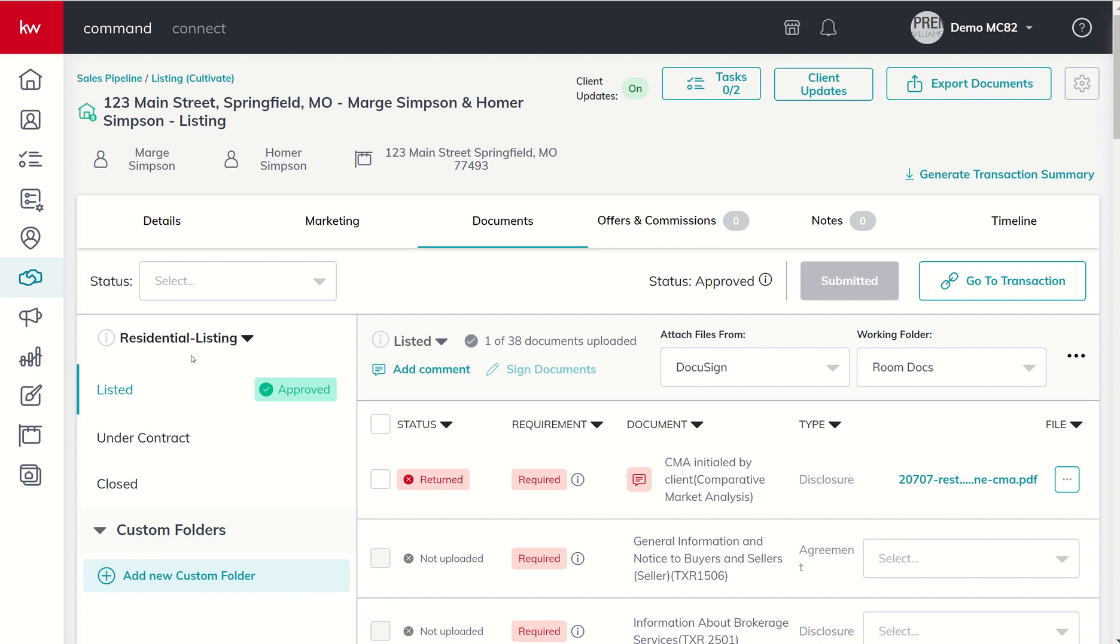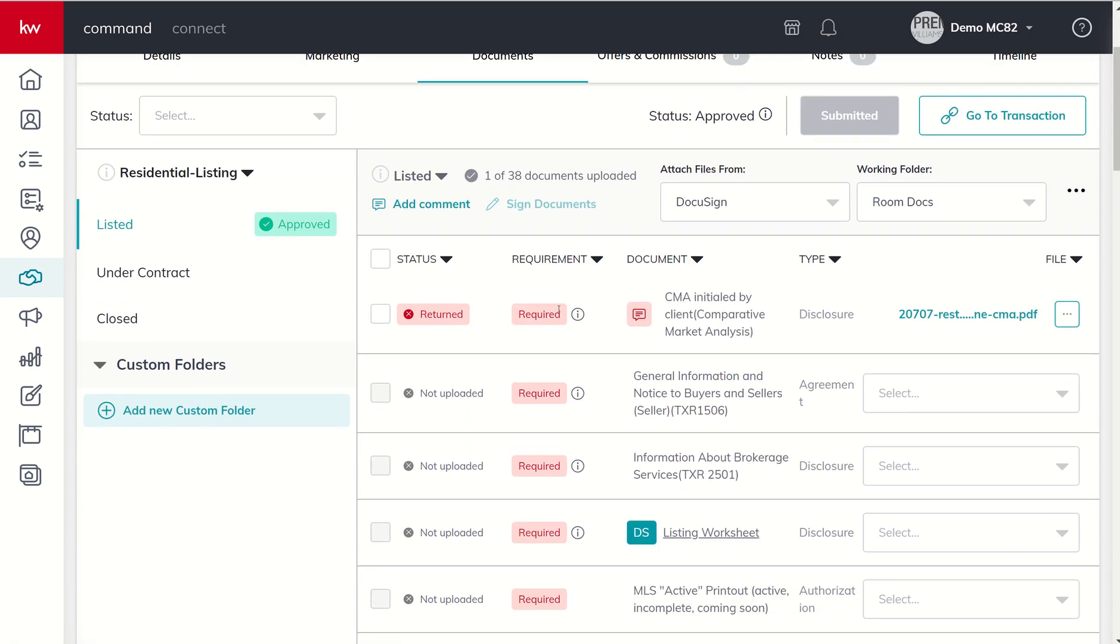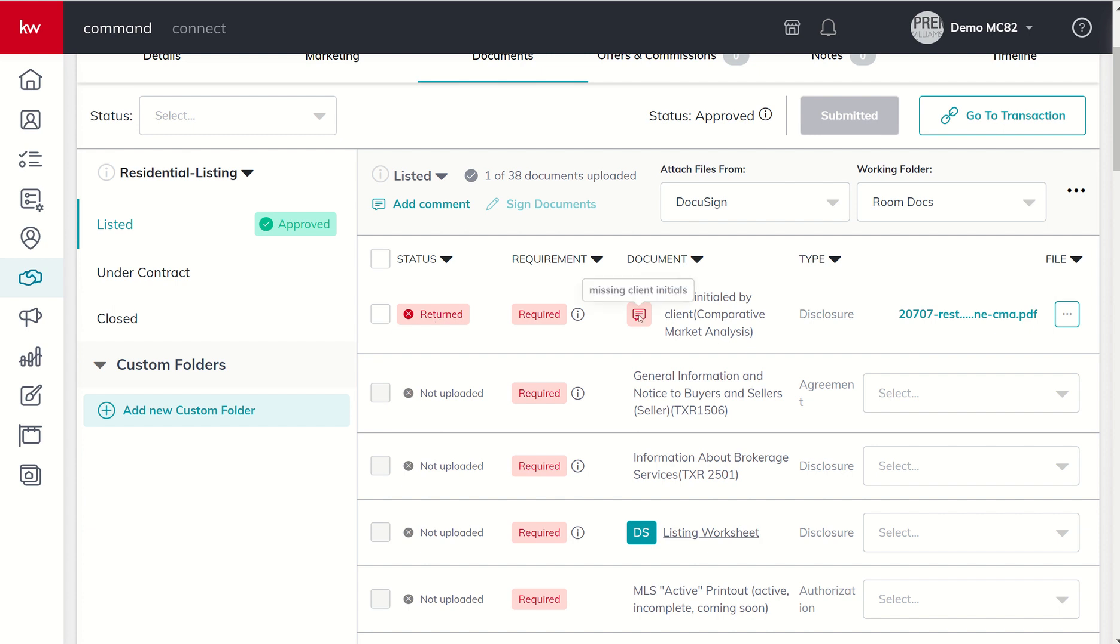You can now see the listed folder has been approved. That being said, inside of the actual document management, you can see that this particular file was returned just so that you can see what it looks like when a document placeholder is actually returned. My compliance coordinator even left me a note and she said hey, you're missing your client initials.